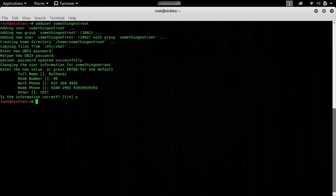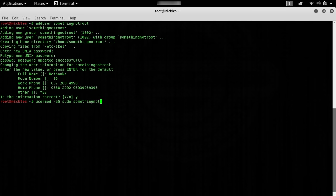Next, we can add this user to the sudoers group by typing usermod -aG sudo and then the username, such as notroot. This will give our new account sudoers permission, so if we need to use root we can by typing in the password. Once this is done, you should have a new account set up and ready to use.